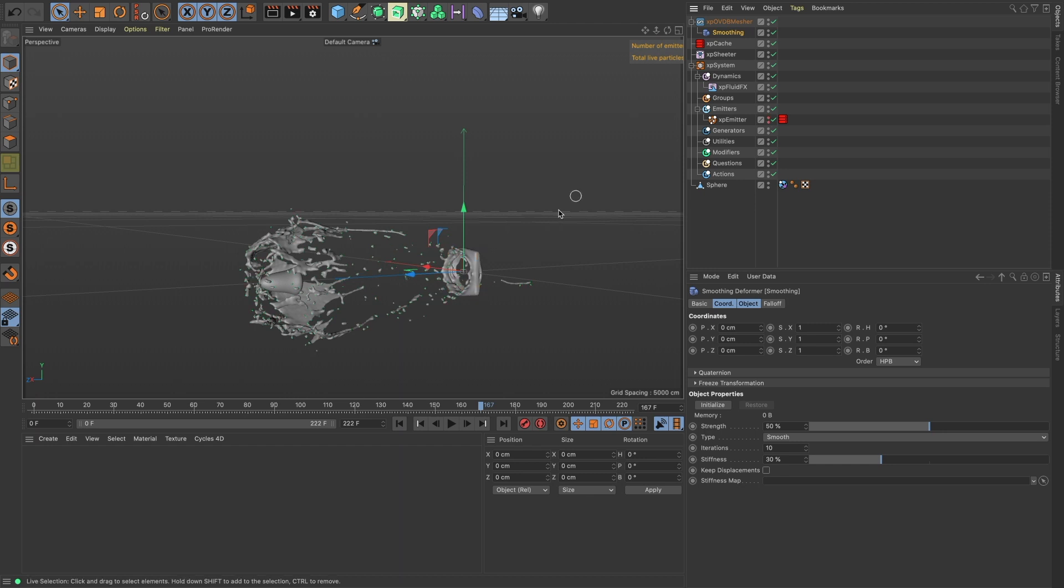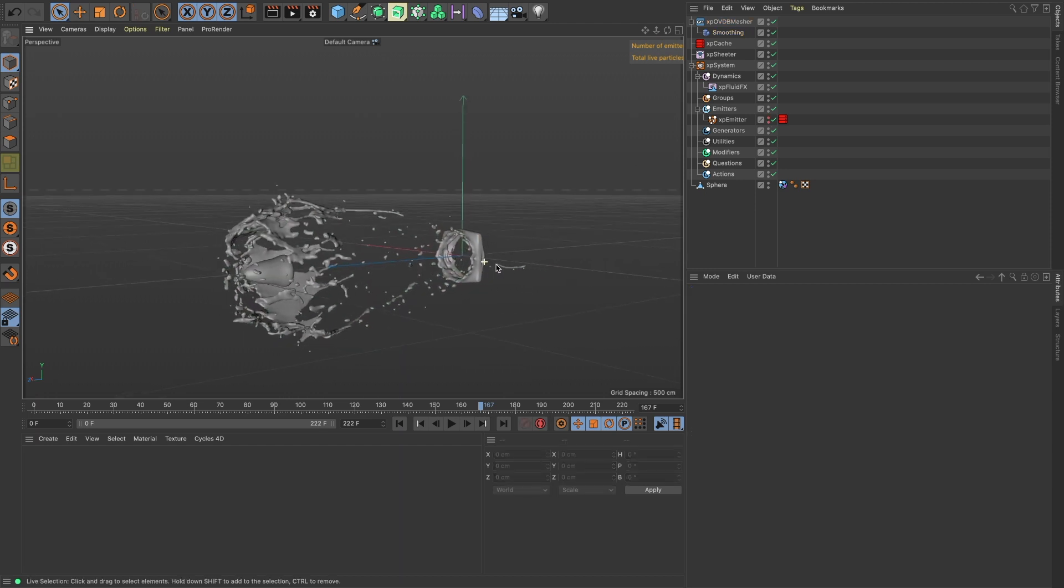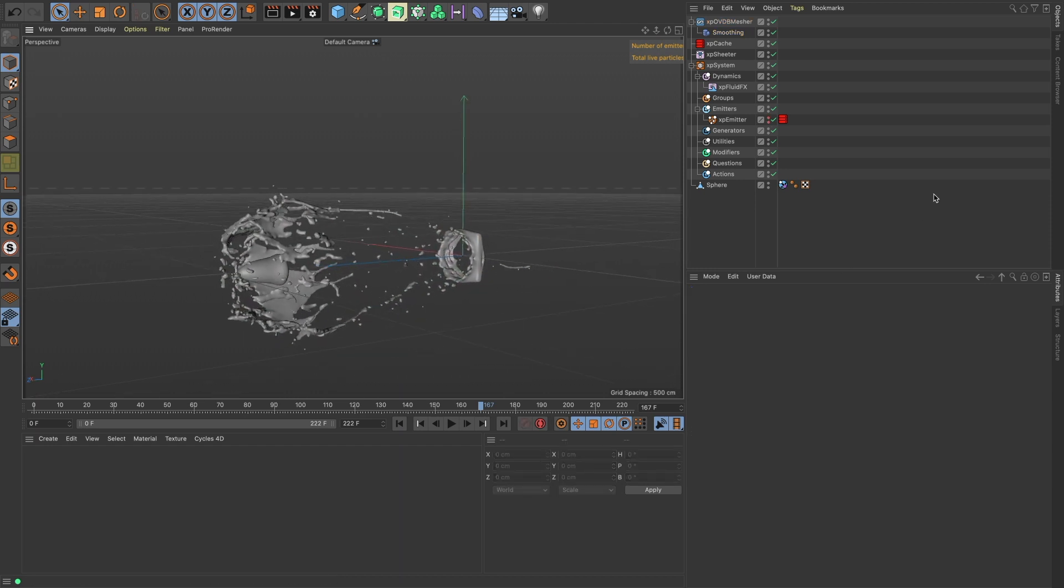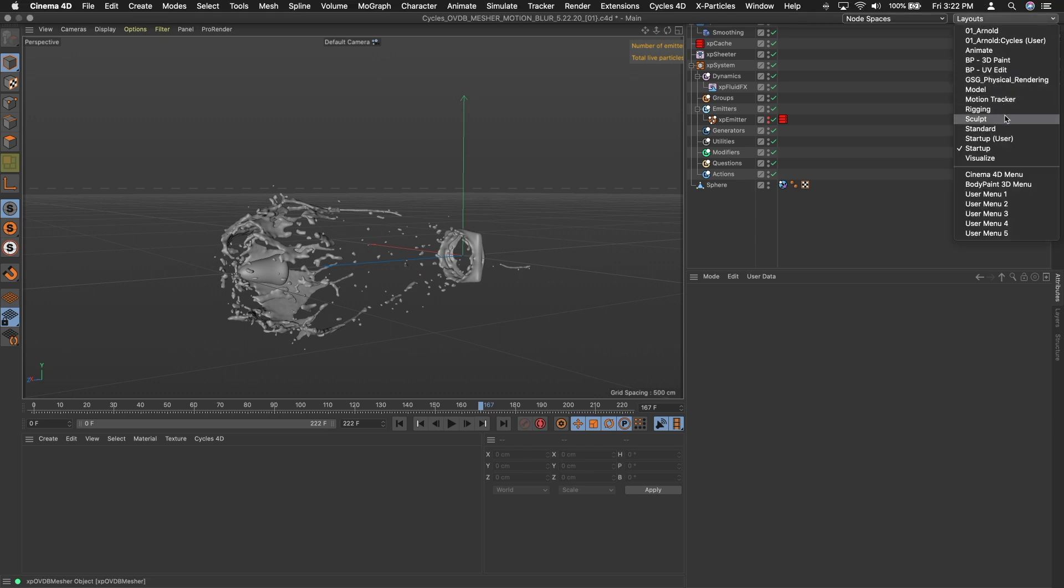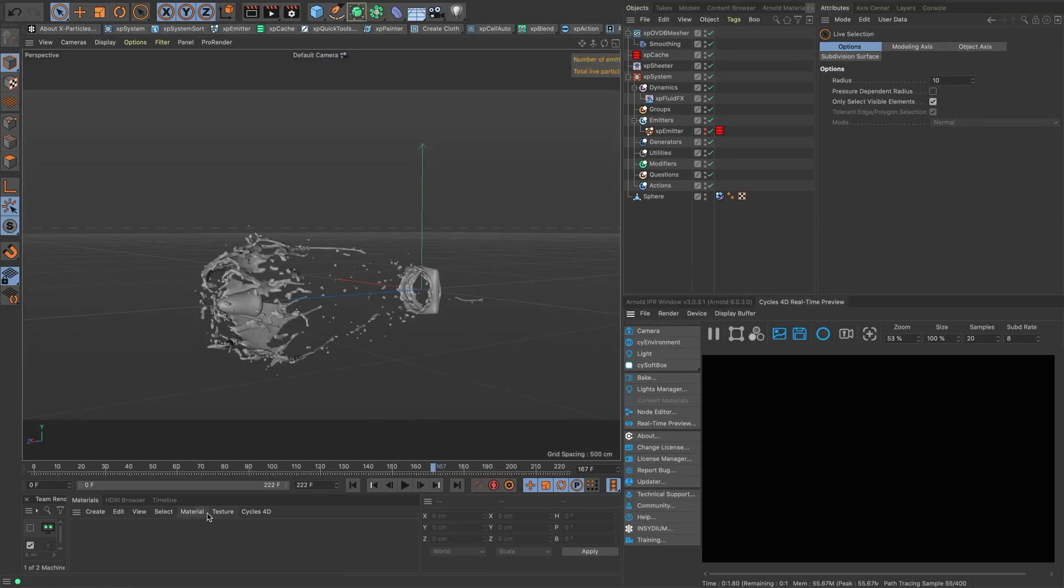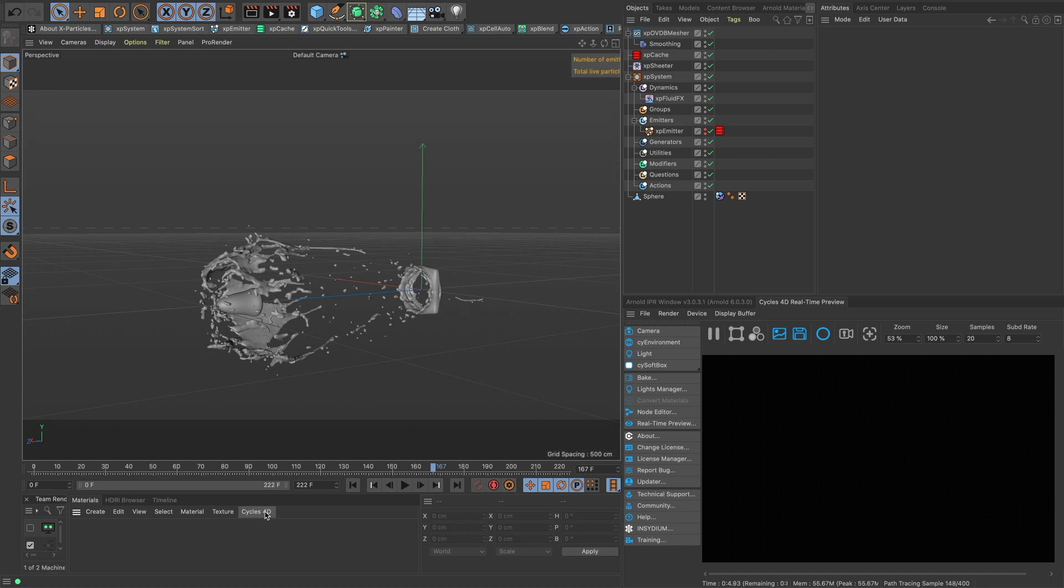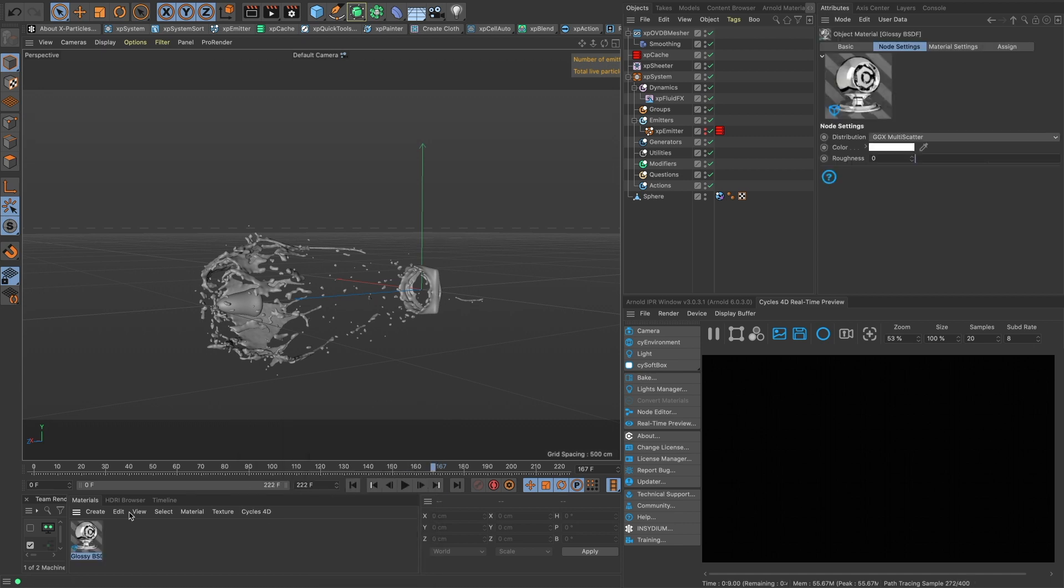Now to get motion blur to work in this scene we're going to start using Cycles here, so we'll switch over to our Cycles layout. Let's make some materials—we will do a glossy for our bullet.